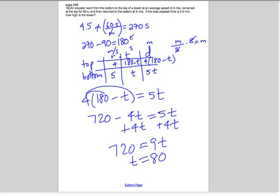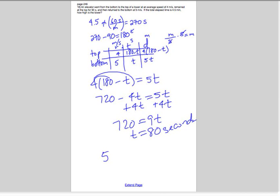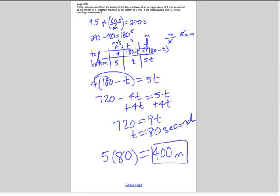That means it took 80 seconds to go to the bottom. So we do five times 80, as you can see in the chart, which gives us 400 meters. That's the distance. We can verify: it took 80 seconds going down and 100 seconds going up, and four times 100 also gives us 400 meters. Either way, we get 400 meters — that's how high the tower is.